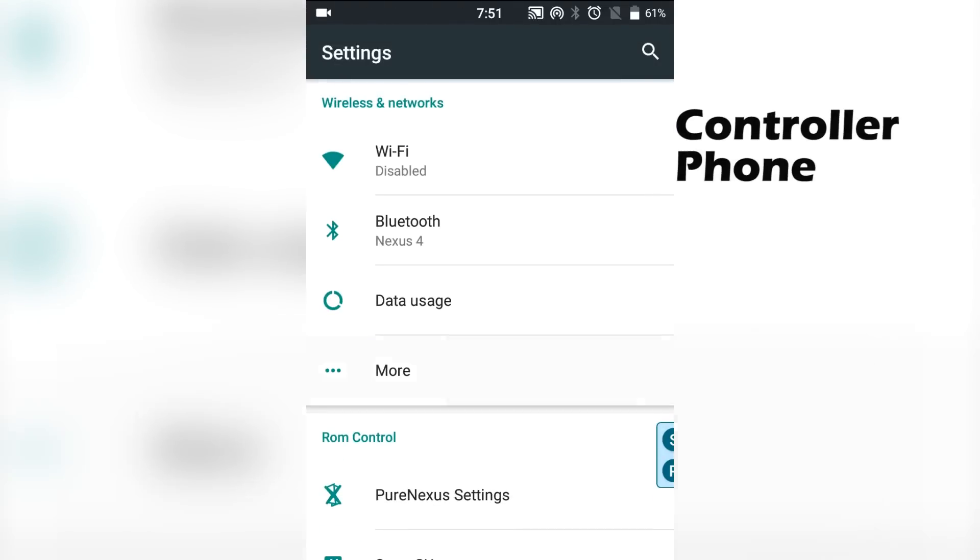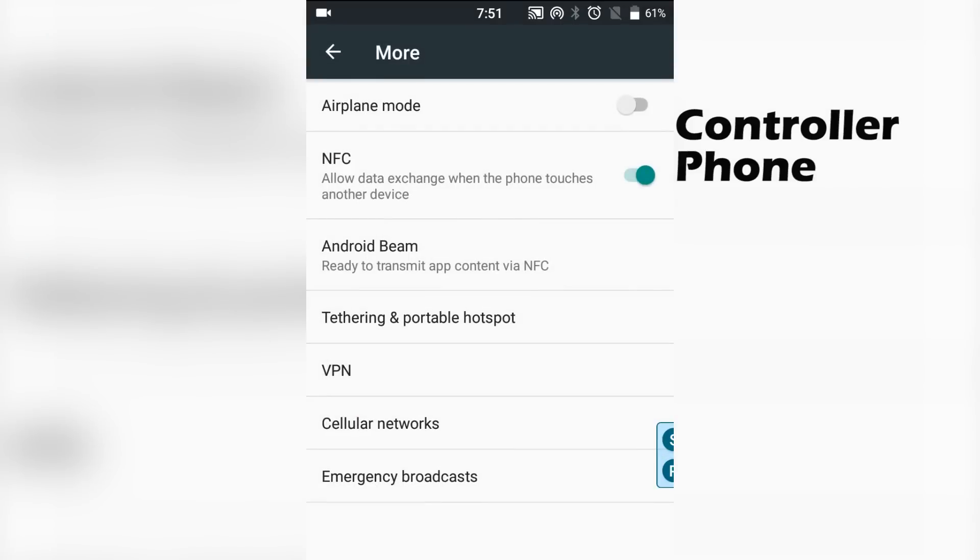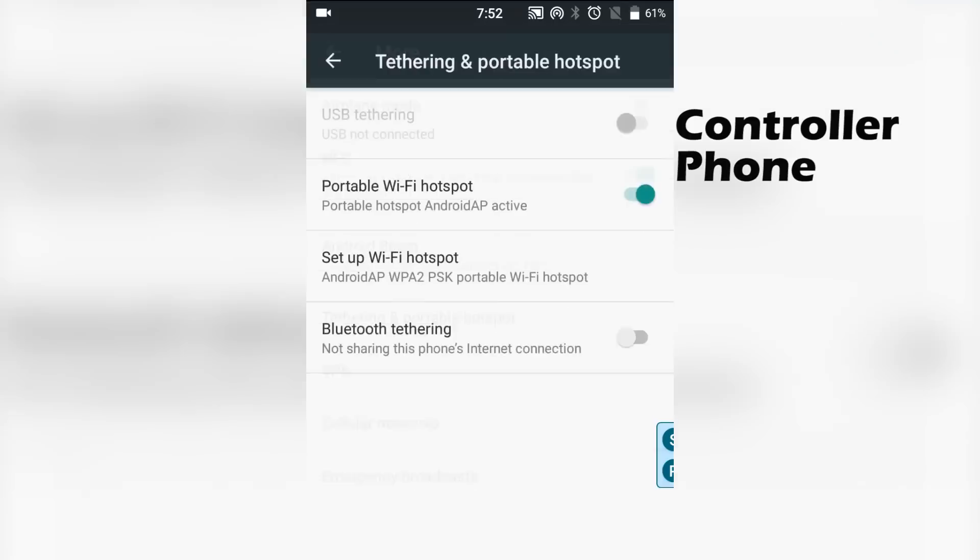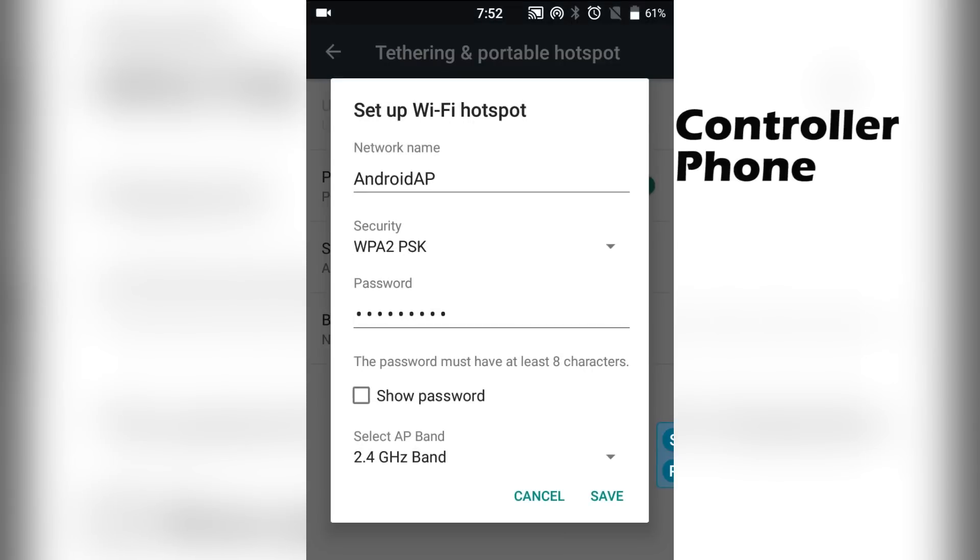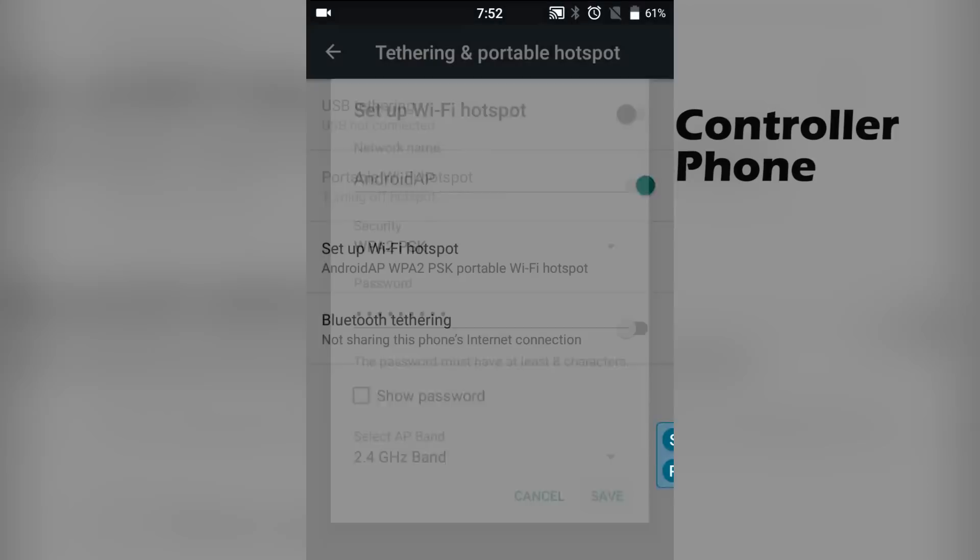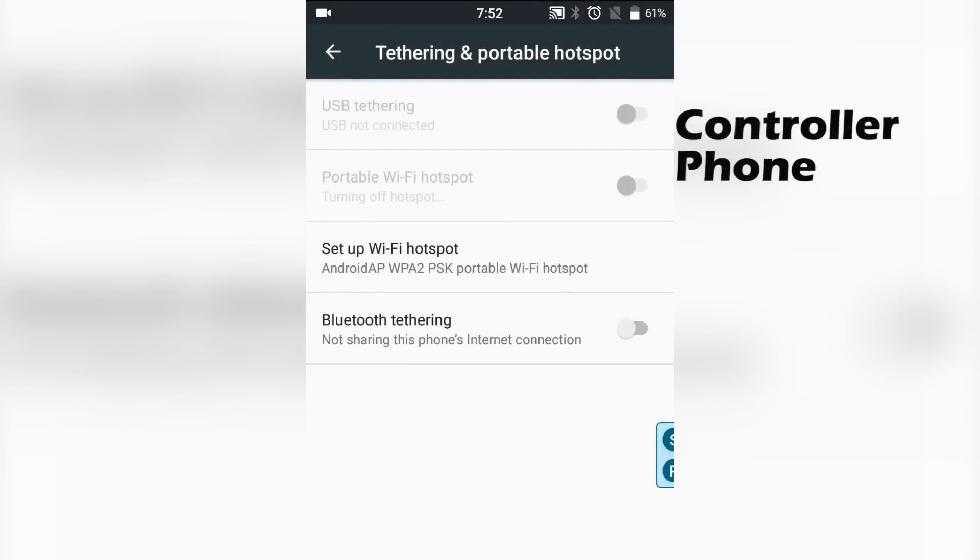After that, you're going to want to set up a WiFi hotspot. So go into settings, click more, click tethering and portable hotspot, turn the WiFi hotspot on. You can create a password right here. Save it.